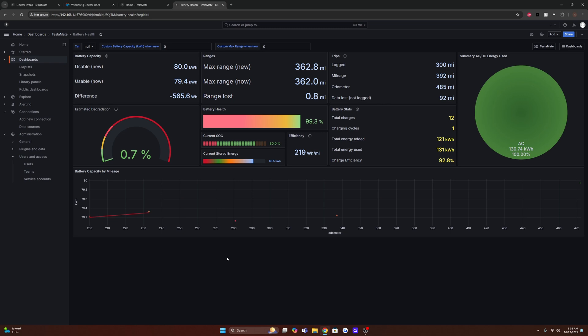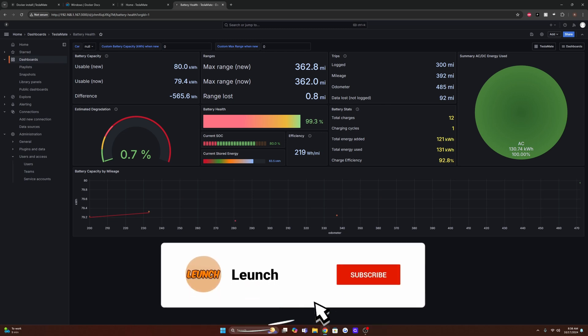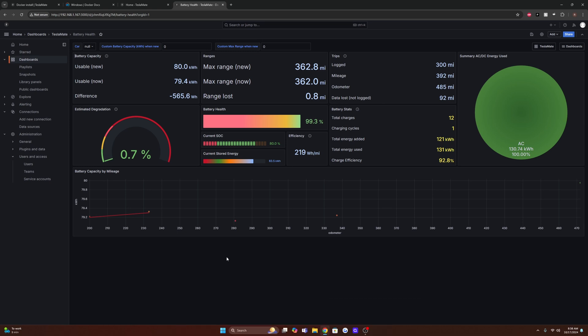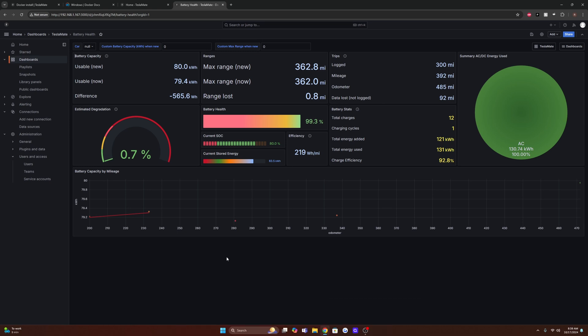TeslaMate is an open source project that's an alternative to applications such as Tessie or Teslab. Those are all paid for, and like I said, this is open source and free for you to use. How this functions is it essentially connects to Tesla's API. So all the data that your car outputs, it reads that and then provides it to you in a viewable format through these dashboards.